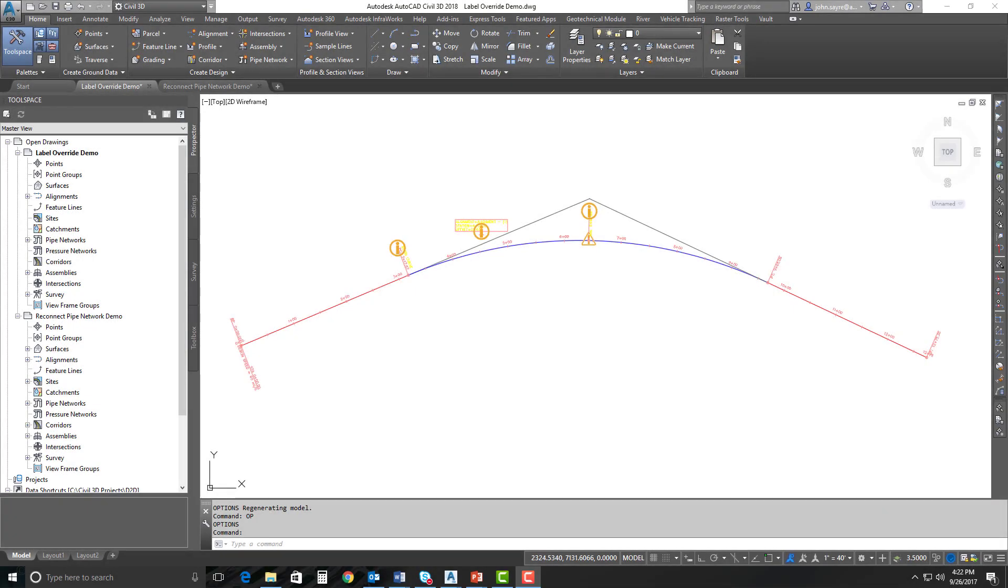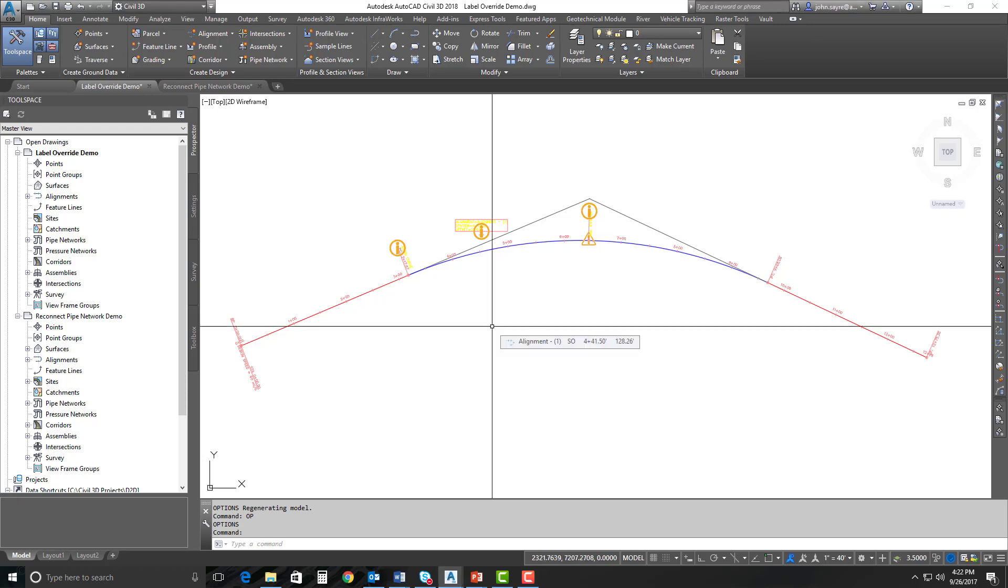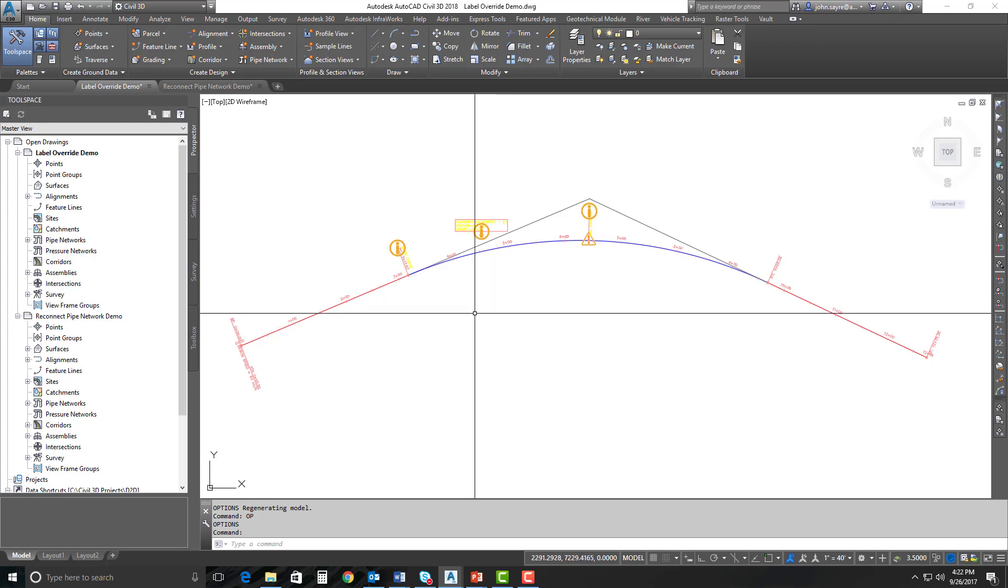Here in Civil 3D 2018.1, I'm going to take you through several different productivity enhancements that have been added. The first one I'm going to talk about is the label override glyph toggle. This particular enhancement came from comments made on the idea station, so the product team has been listening and they've wanted to help everybody out with this new enhancement.